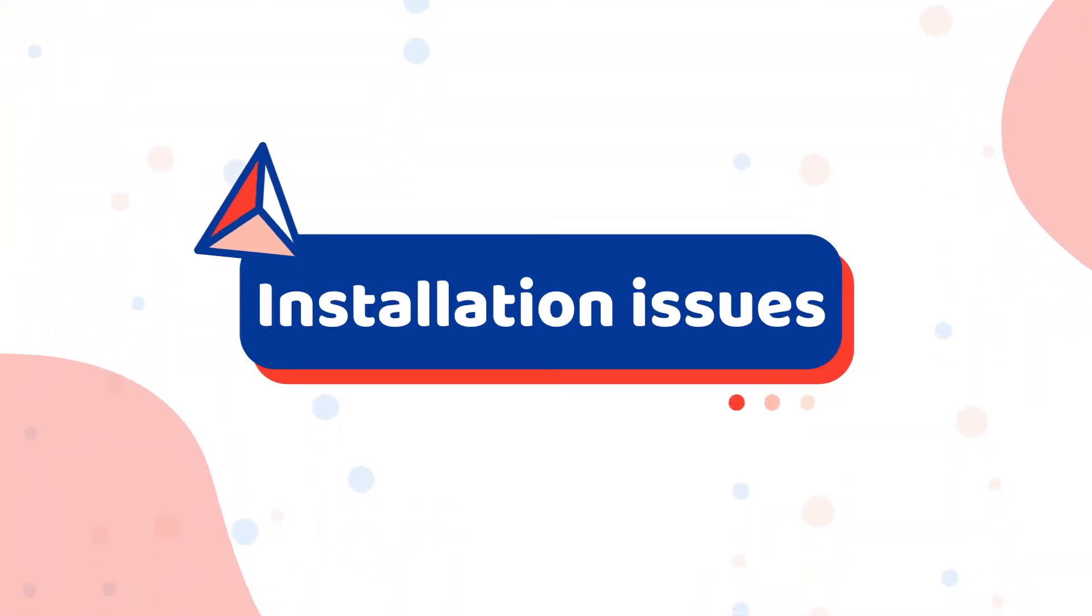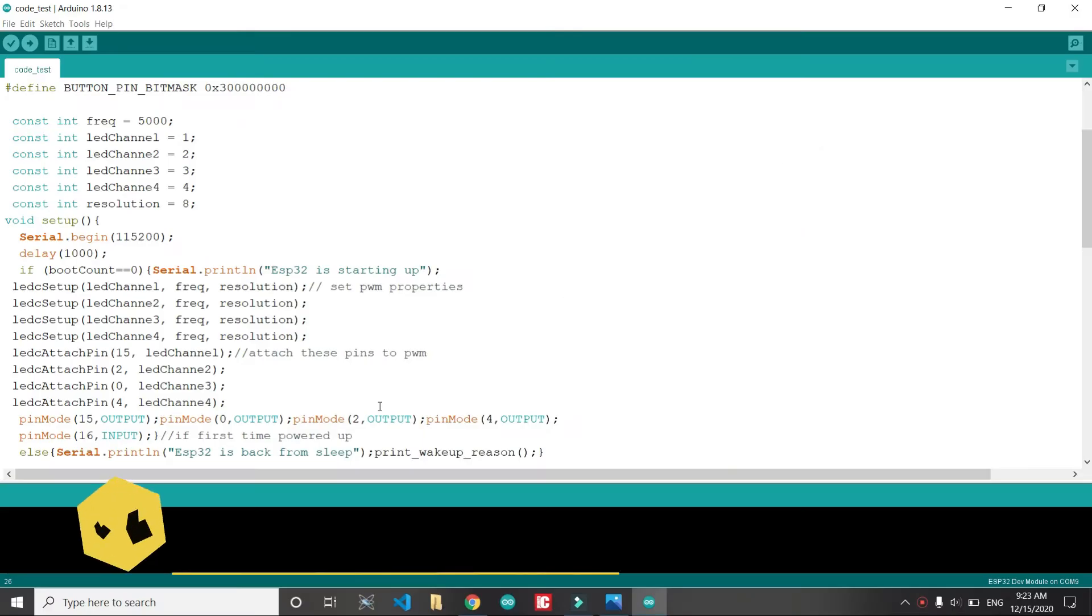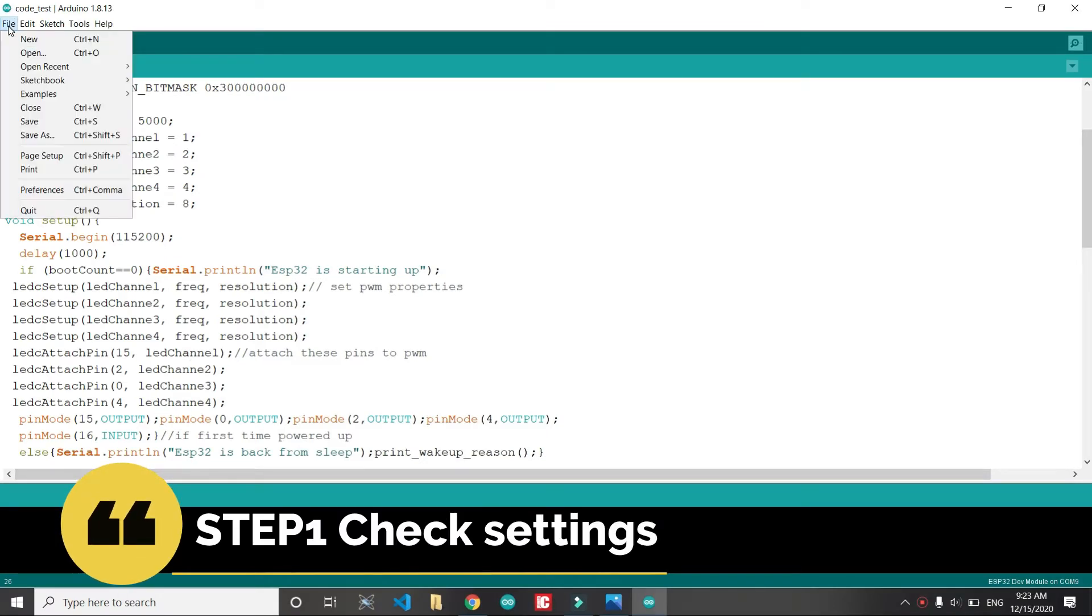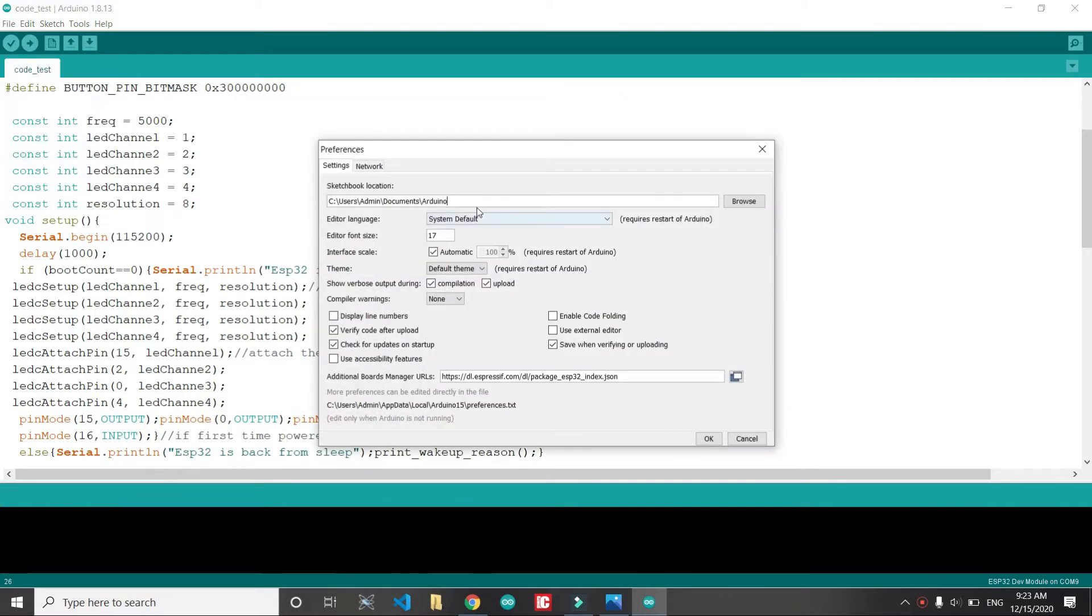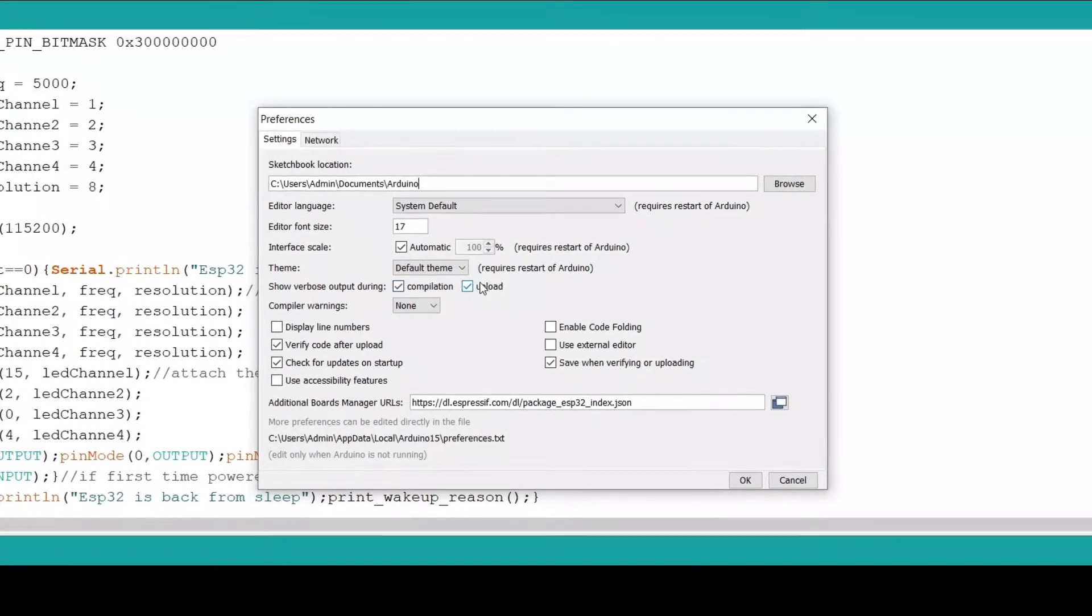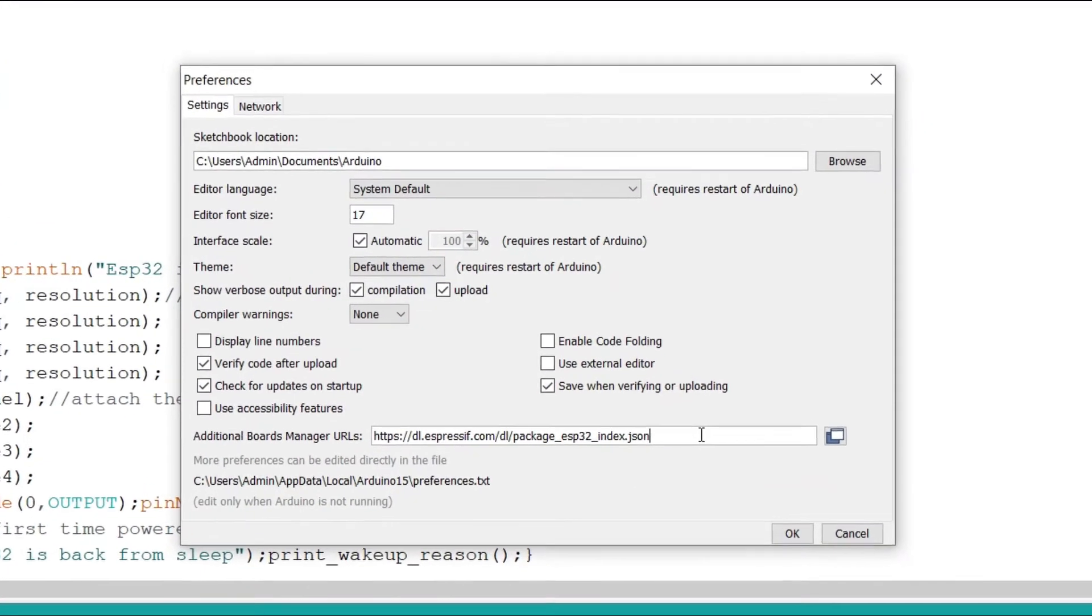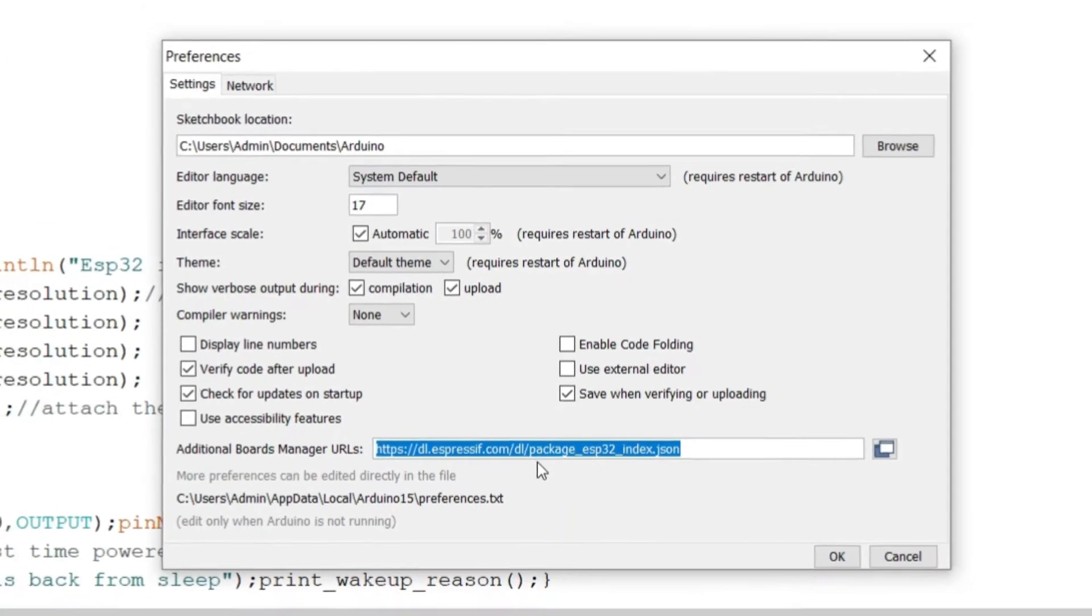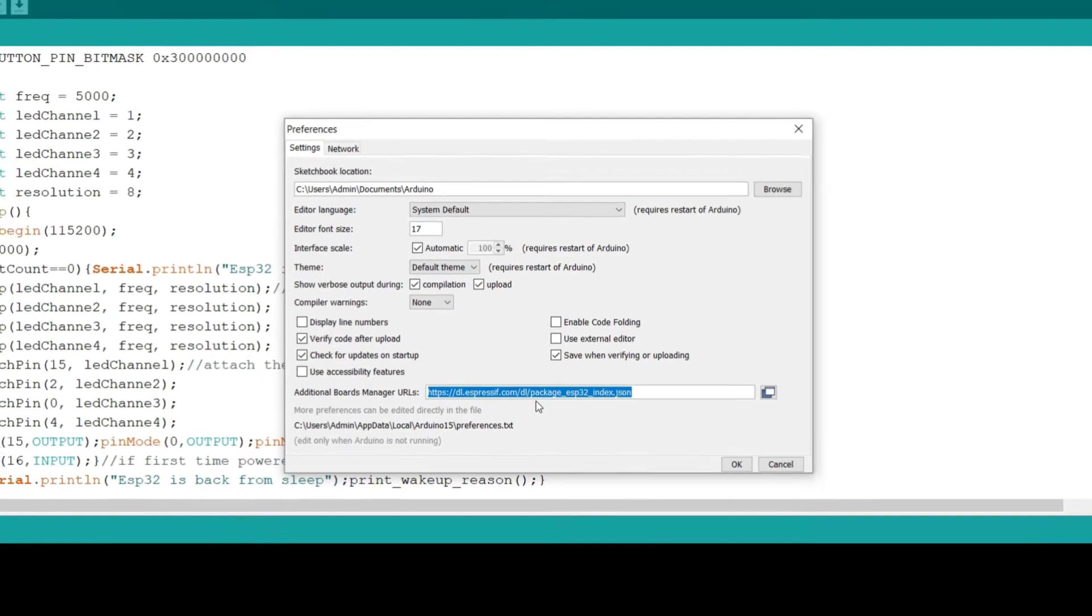First step is check settings. We will go to files and then preferences. You have to click the compile checkbox and upload checkbox. You should have this setting, this is very important. Please note that you have to add this JSON file.